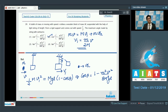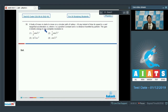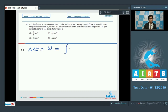Question 30: A body of mass m moves on a circular path of radius r. At any instant its speed is u and tangential acceleration is cx, where c is a positive constant and x is the distance travelled. Using the work-energy theorem, the gain in kinetic energy equals the work done by the tangential force: ΔKE = ∫F·dx = ∫m·cx dx.